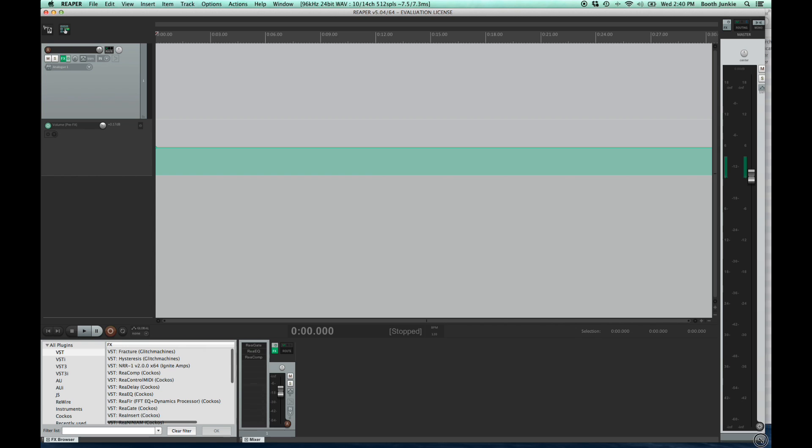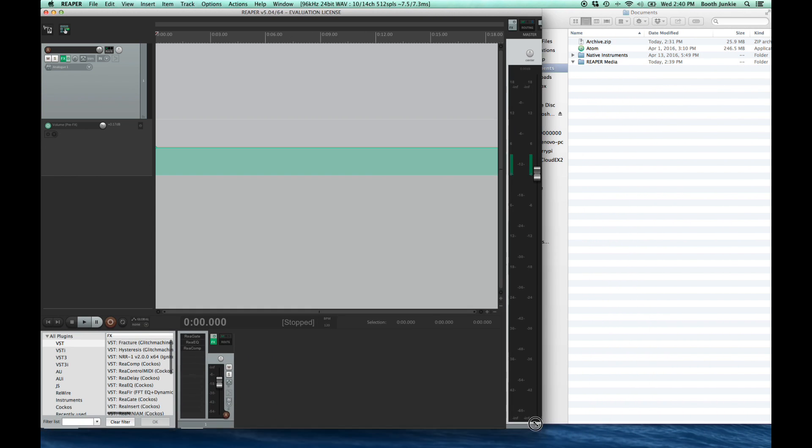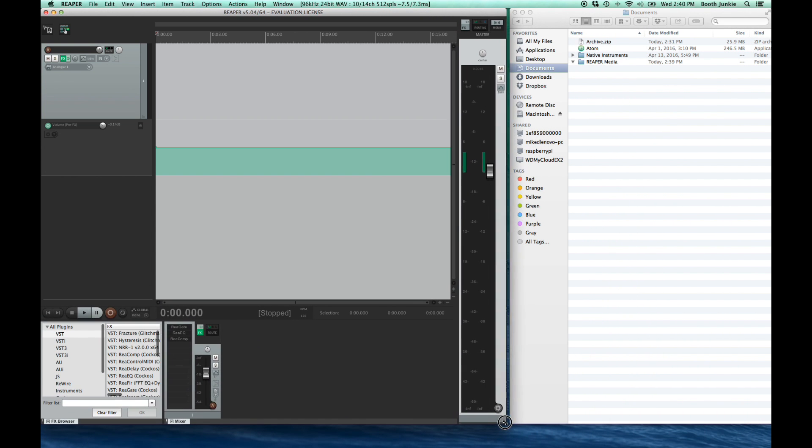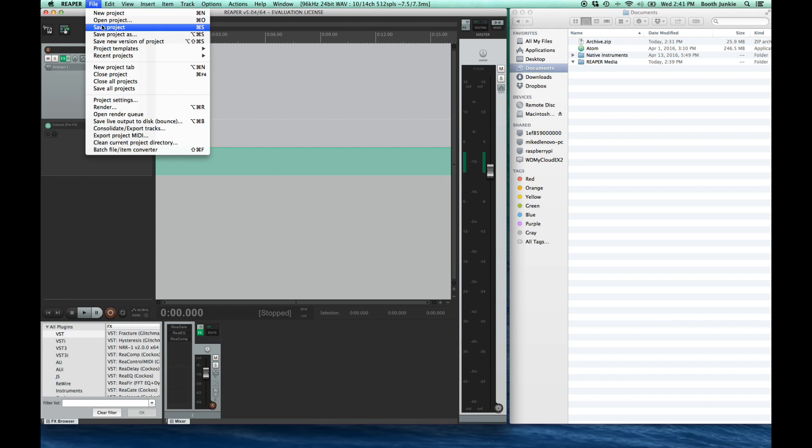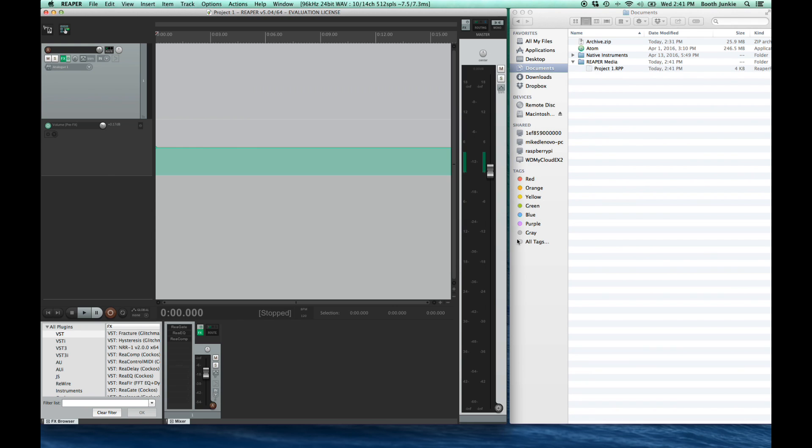First I'm going to shrink my Reaper window up here just a bit and put Finder next to it. So starting off, Reaper creates a folder called Reaper Media and it just kind of jams everything in there. To see this, let's save a project. File, save, project one. See how it created some files? Now let's record a few seconds of audio.